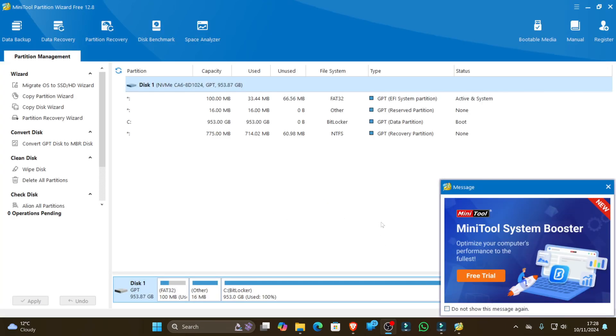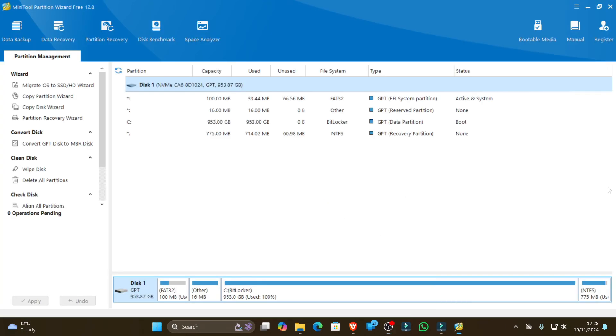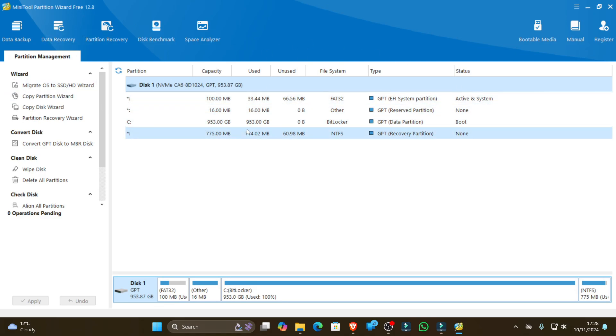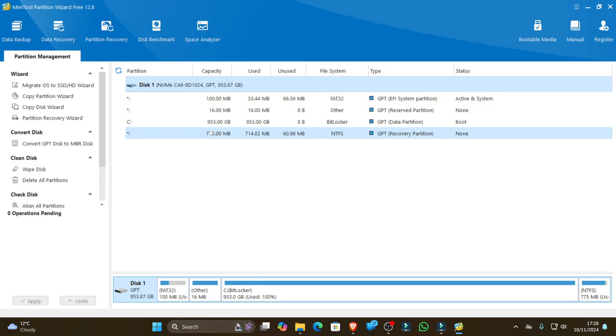And there we go. So this is the free version of the mini partition wizard, version 12.8 at the time of this video. And as promised, you can obviously look at all of the options available in the program. We're going to hook up a hard drive to this now, and I'm going to show you some cool techniques that you can use from this program to partition your drives.